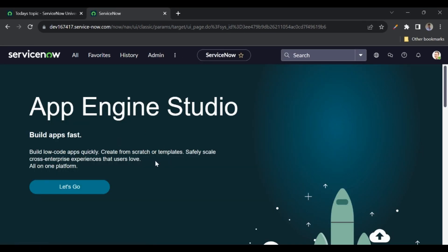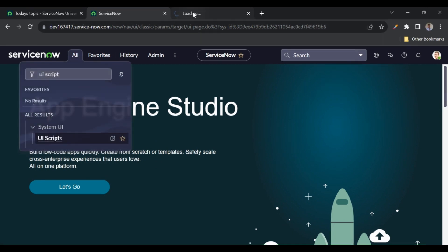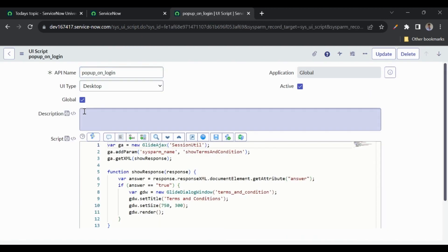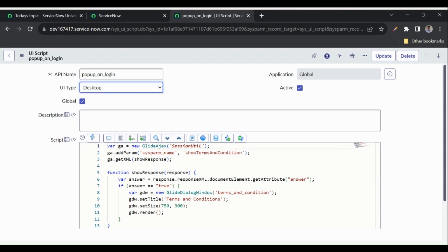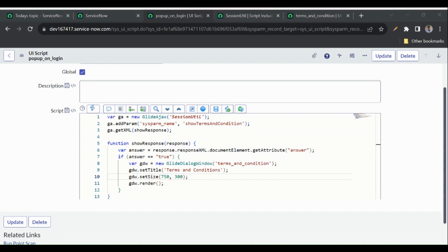To implement this, we've used a global UI script. Let me open that — the UI script name is 'pop-up on login'. The global checkbox is marked here and the UI type is set to Desktop, so it will work on the native UI. We can also create a UI script for mobile or Service Portal, but we'd need to embed it in the widget dependency — we'll discuss that in upcoming videos.